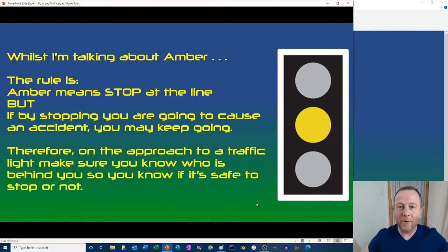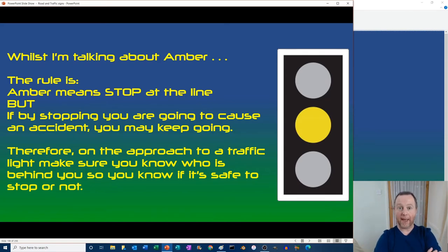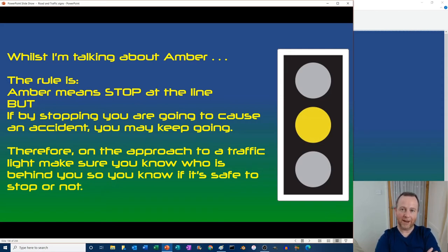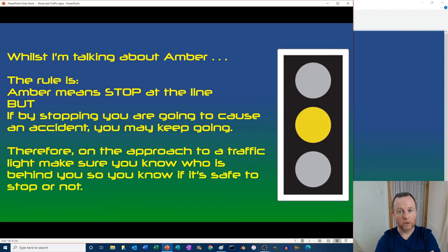The rule for amber is: stop at the line. But because it's not a full stop — it's sort of ripening to a full stop — if stopping would cause an accident, you may keep going. It still means stop, but if stopping causes an accident, you can continue. Therefore on the approach to a traffic light it's really important to know who is behind you and how close they are — can you stop suddenly or not?